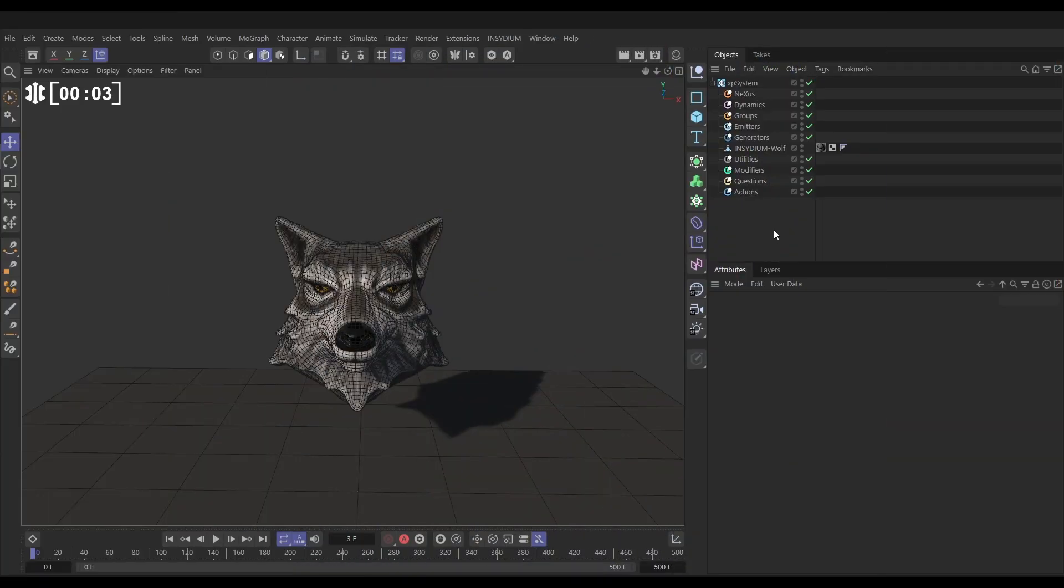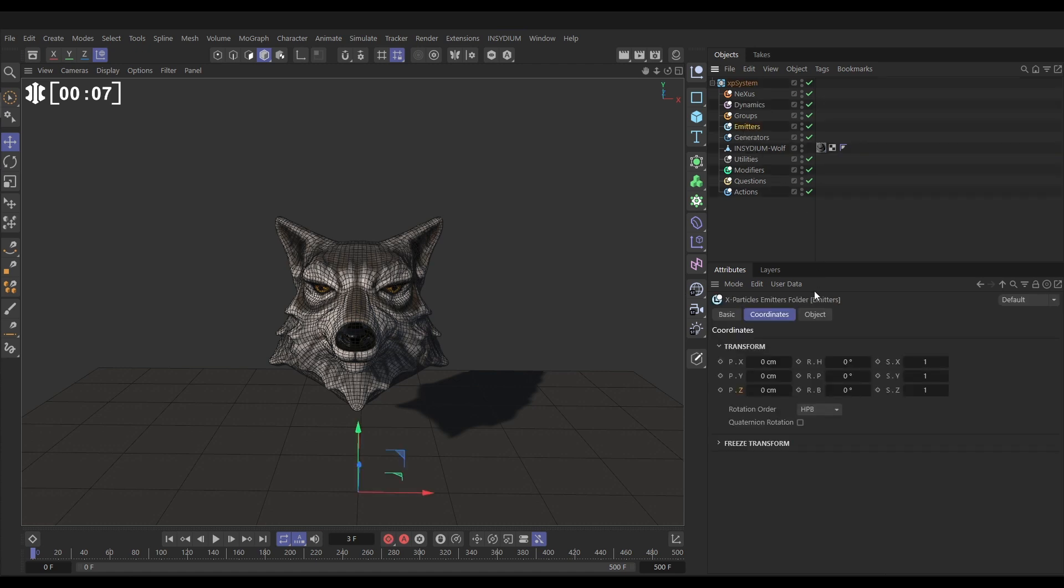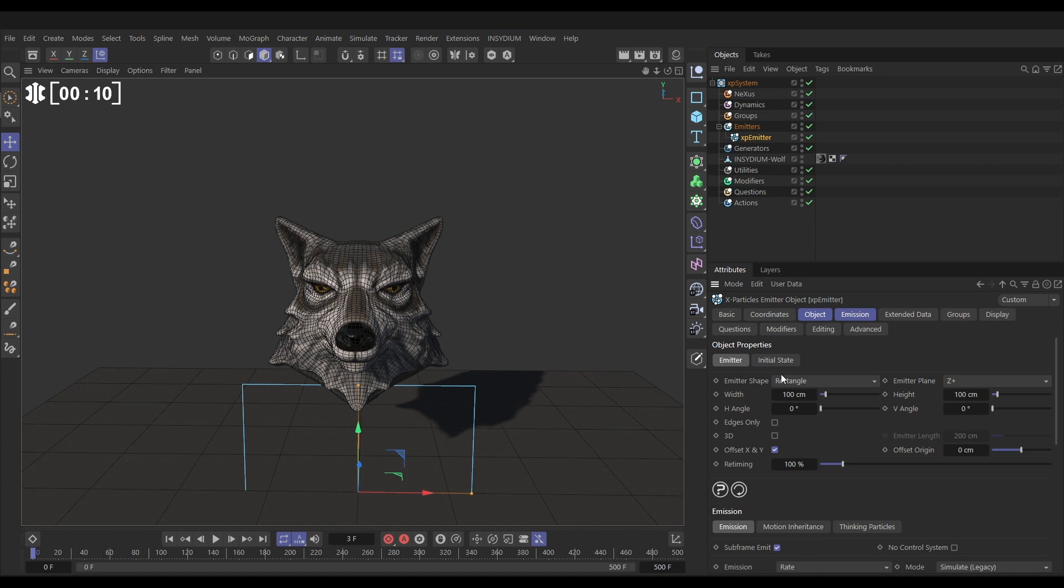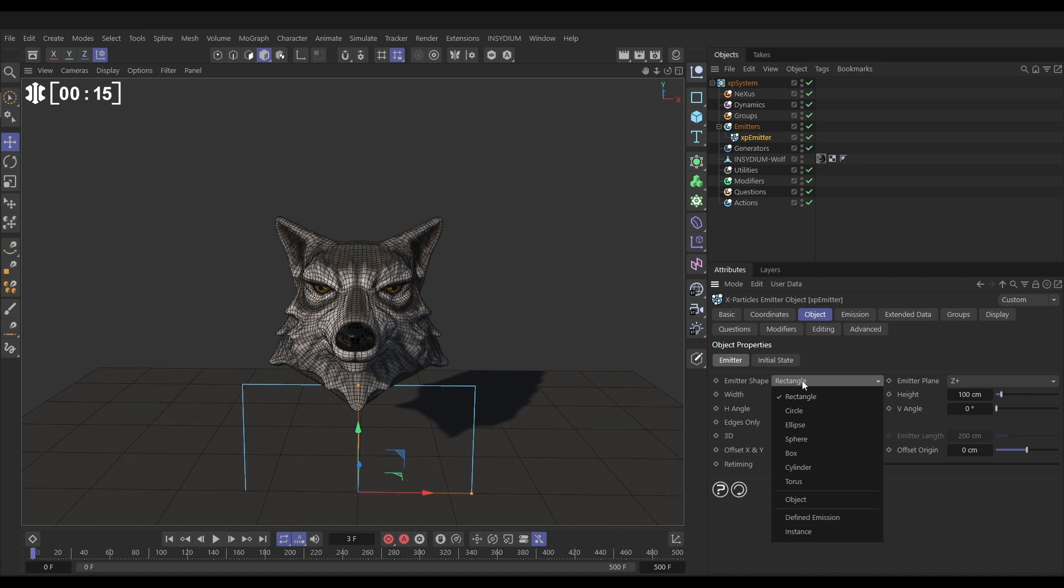Here we go, let's disintegrate our Insydium Wolf. First we'll go to our emitters folder and create a new emitter. In the object tab we want to emit from the wolf, so we need to change the emitter shape from rectangle to object.